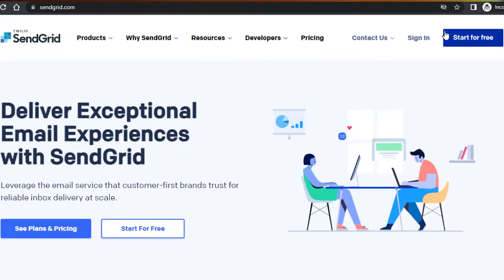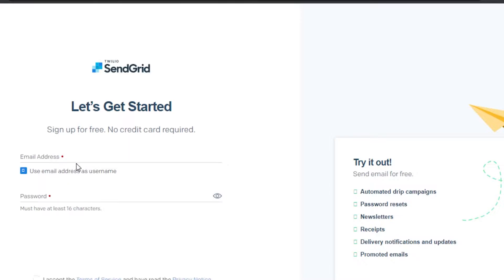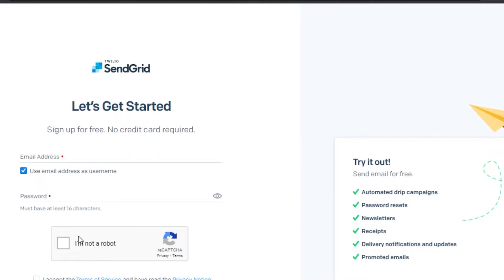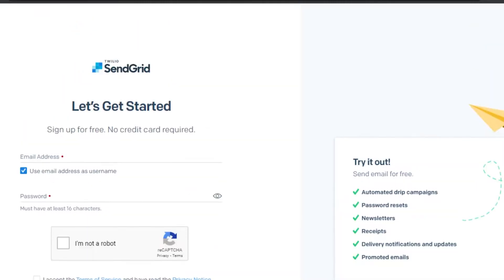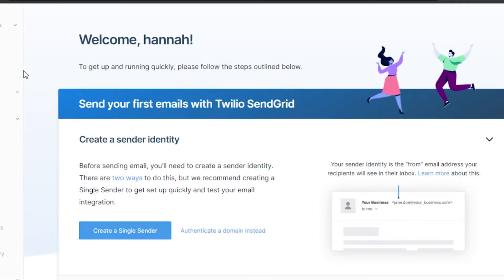If you are a complete beginner and you need to sign up, go to 'Sign up for free' and choose a plan. There are different pricing plans available. If you're going to be sending 100 emails per day, you can go with the free plan — no credit card required. Just enter your email address, add your password, click 'I'm not a robot,' and accept the terms of service to create your account.